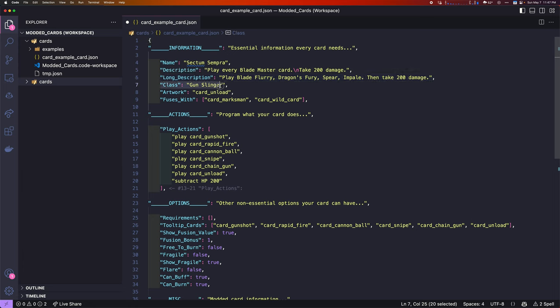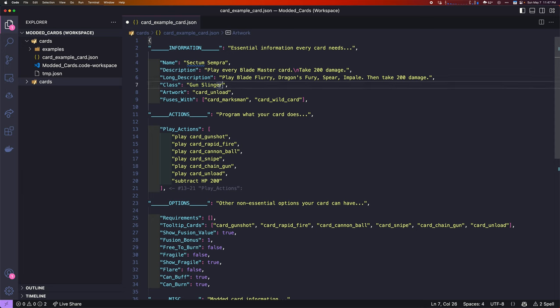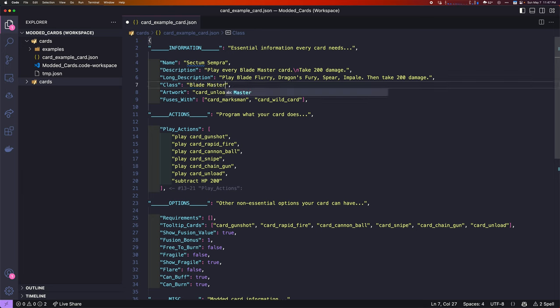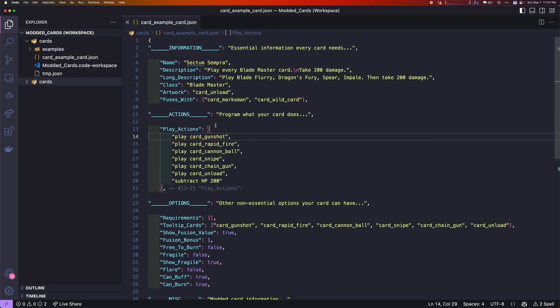The class here is just what class the card is. It's going to be Gunslinger, Blademaster, Electromancer, Time Turner. Make sure you spell it correctly and capitalize the letters. We're just going to give this card to Blademaster.